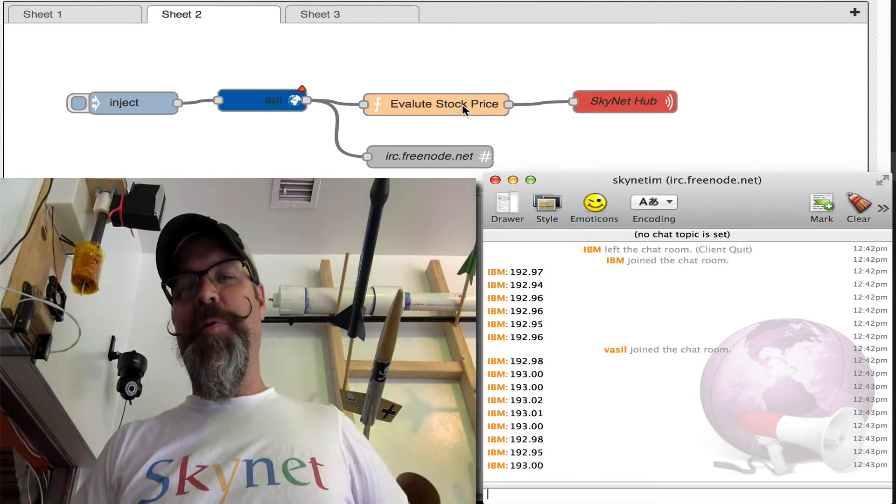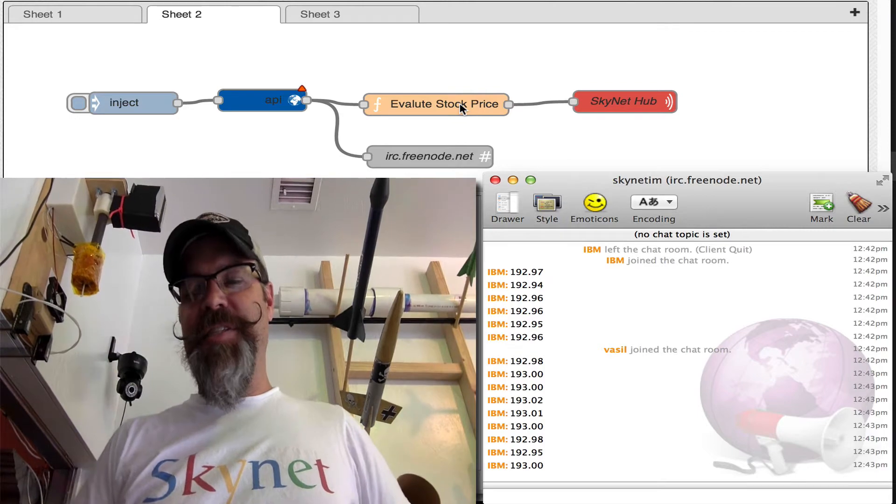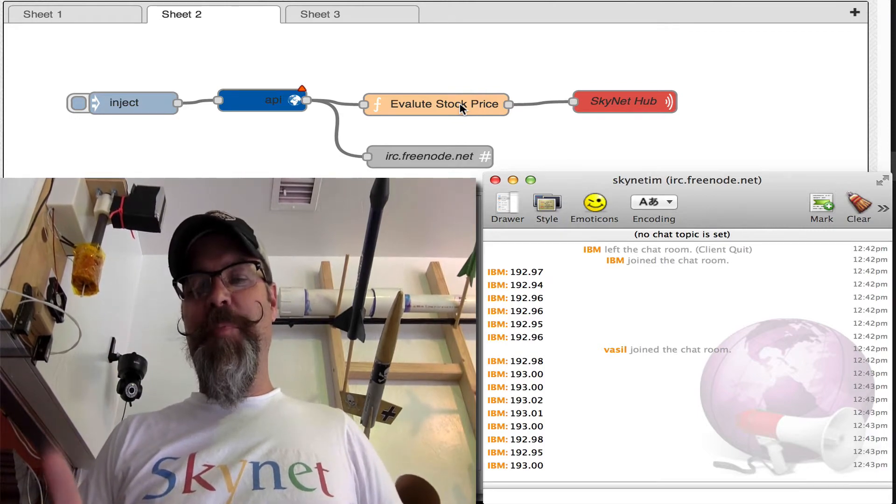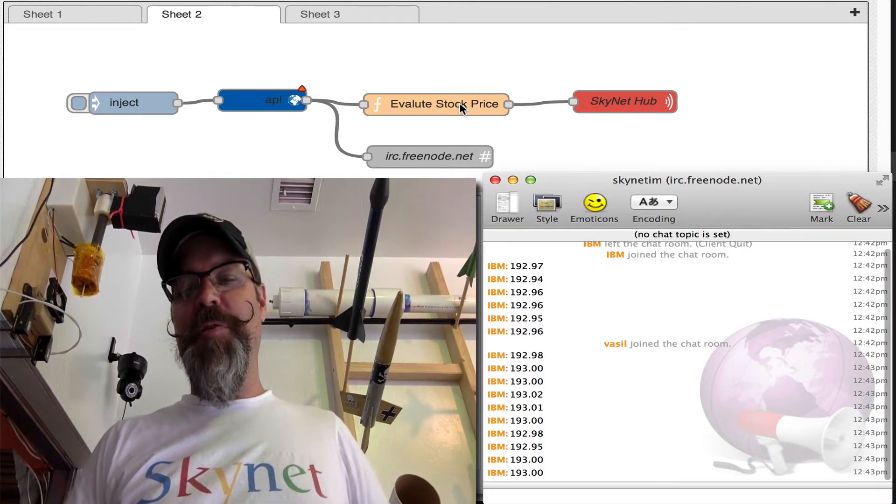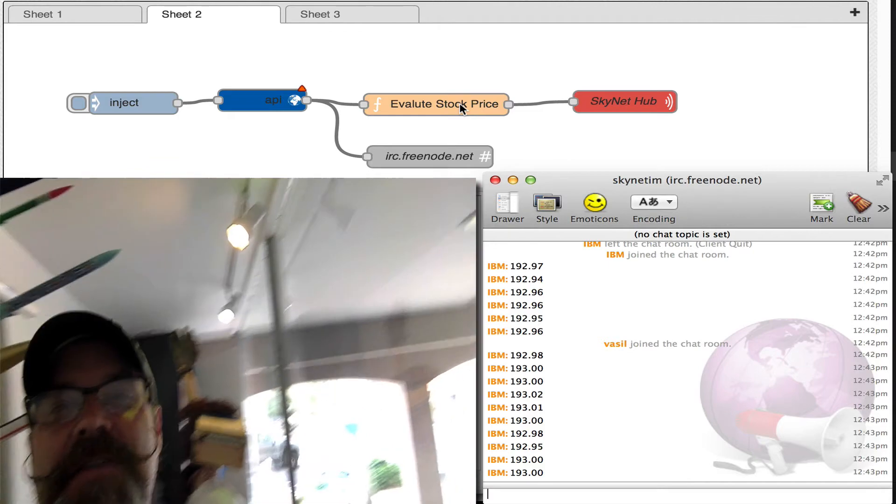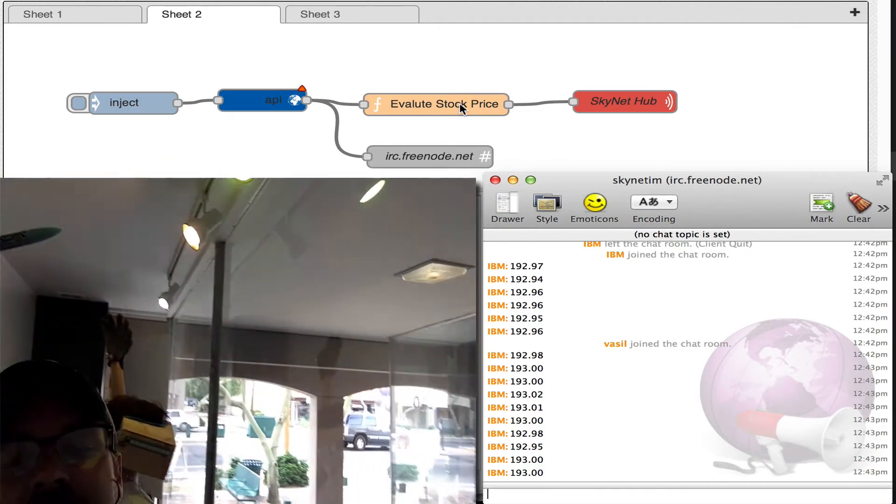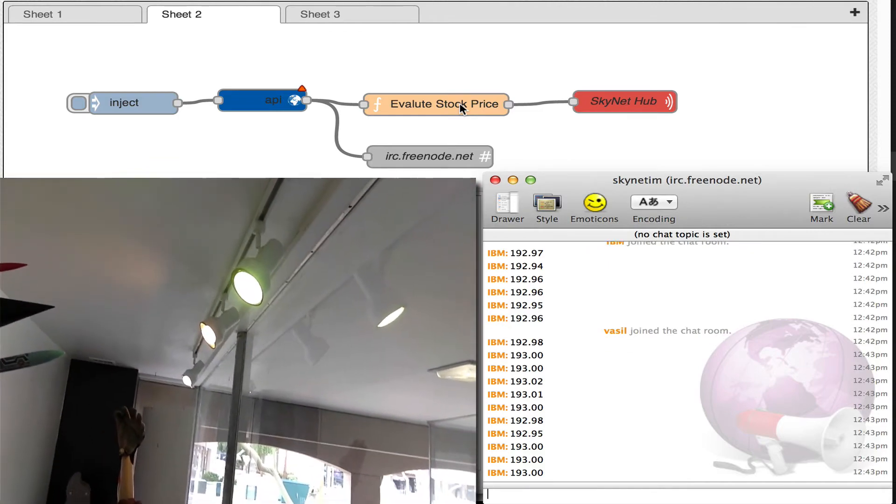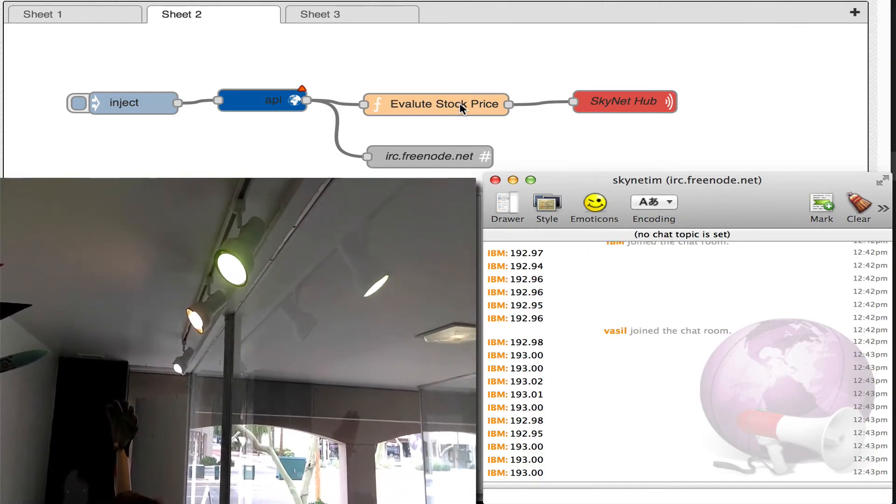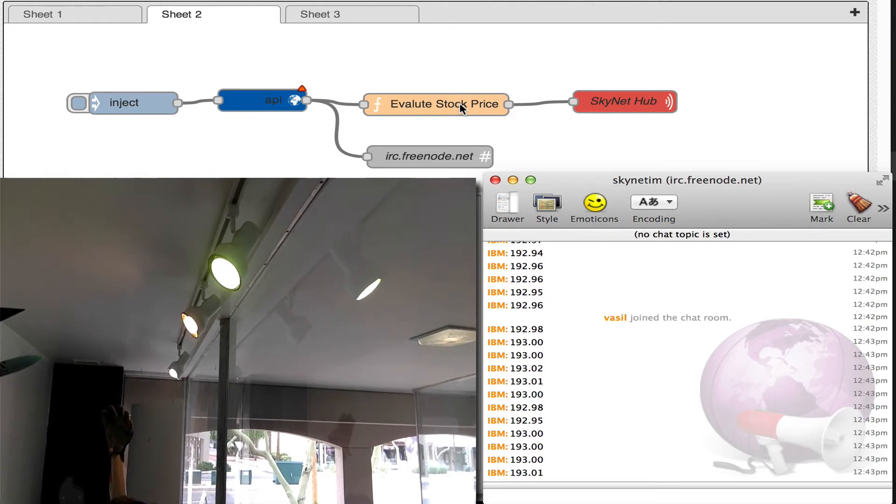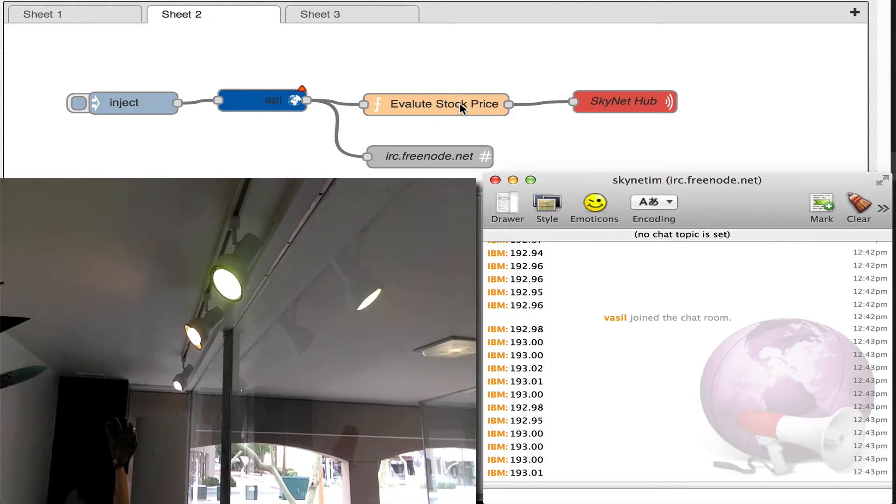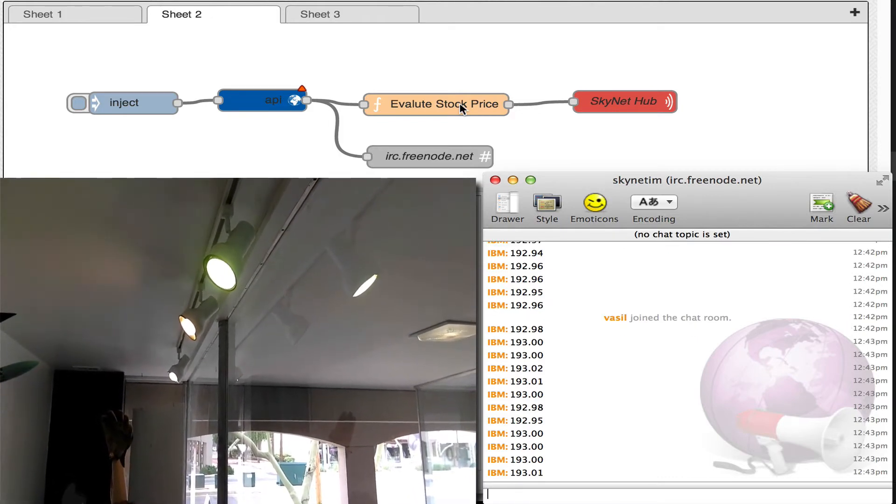Now this is the interesting part. If the stock goes up, the Philips Hue's go green. We'll turn it up here so we can see. And if the stocks go down, if they stay the same, it stays the color it was. If the stocks go down, we should see it turn red.